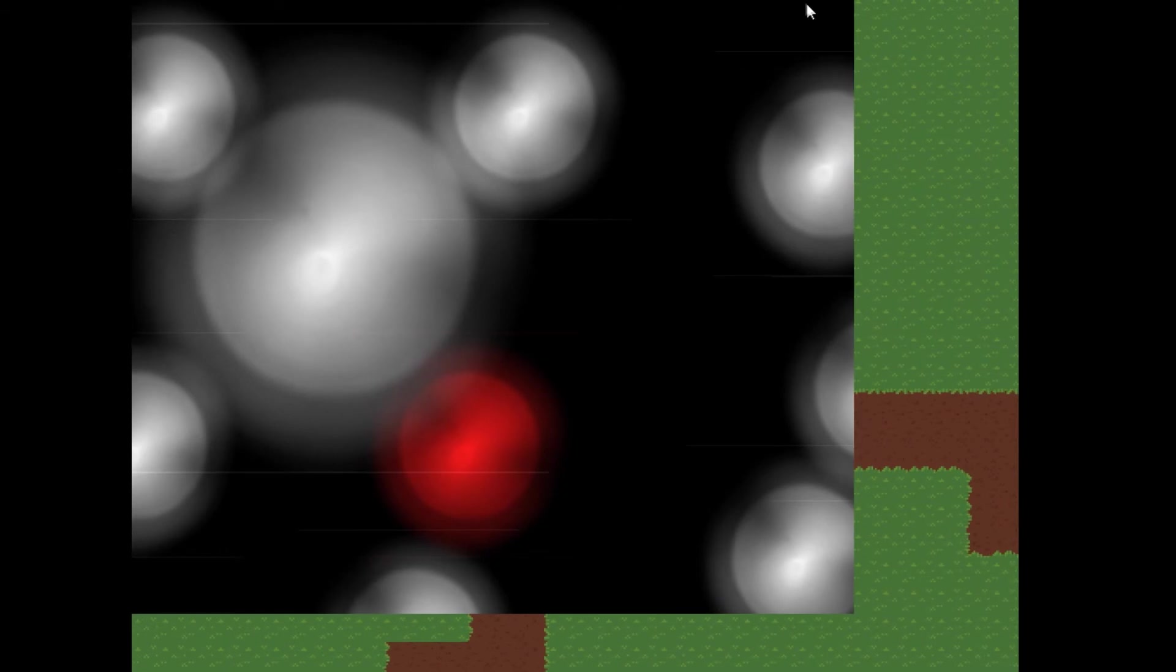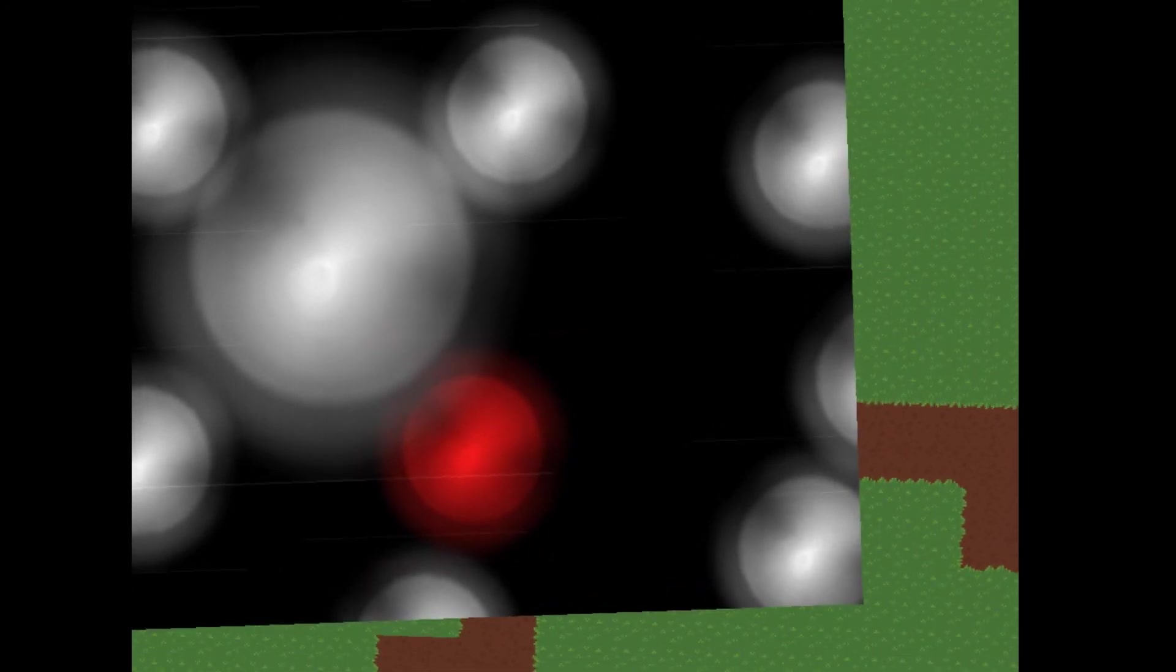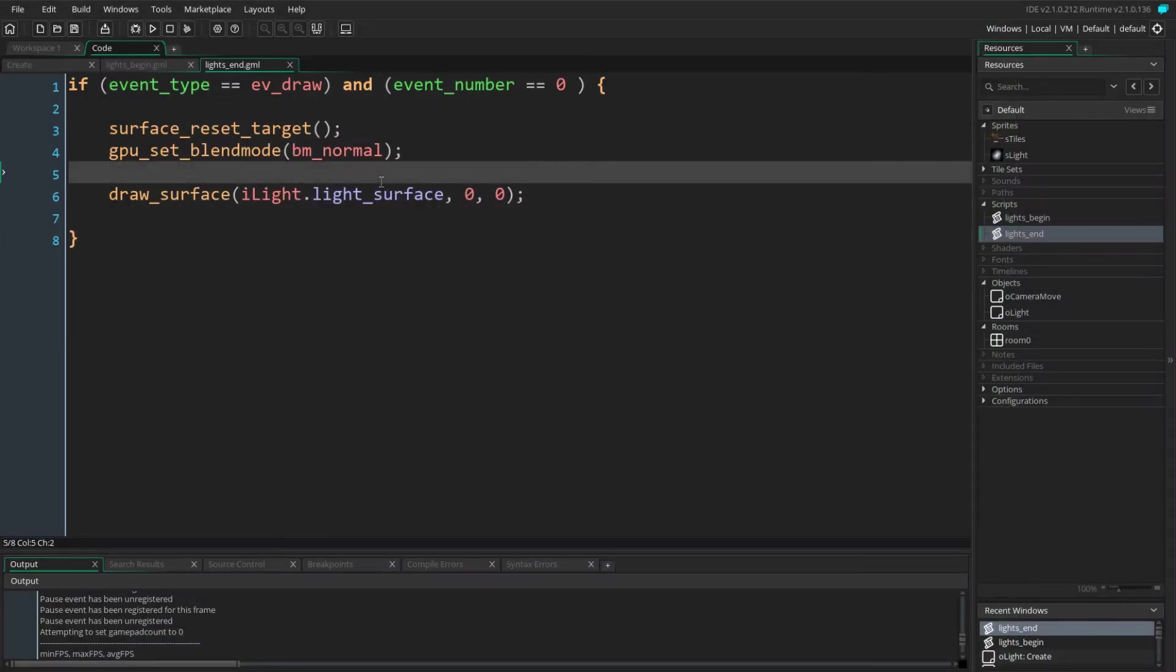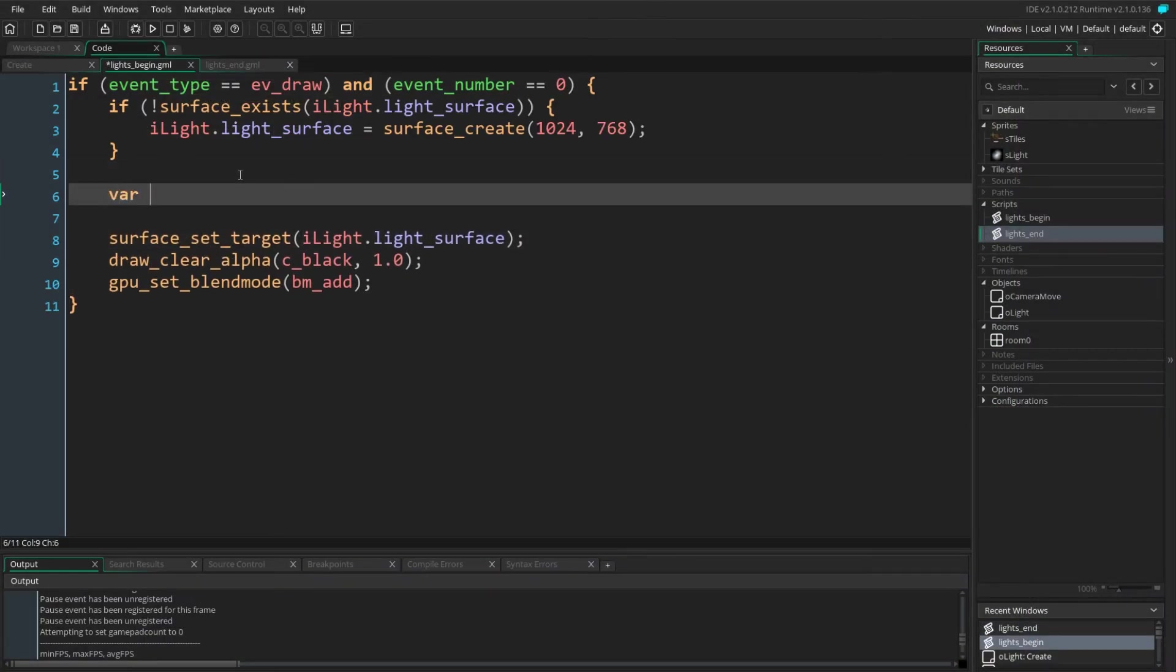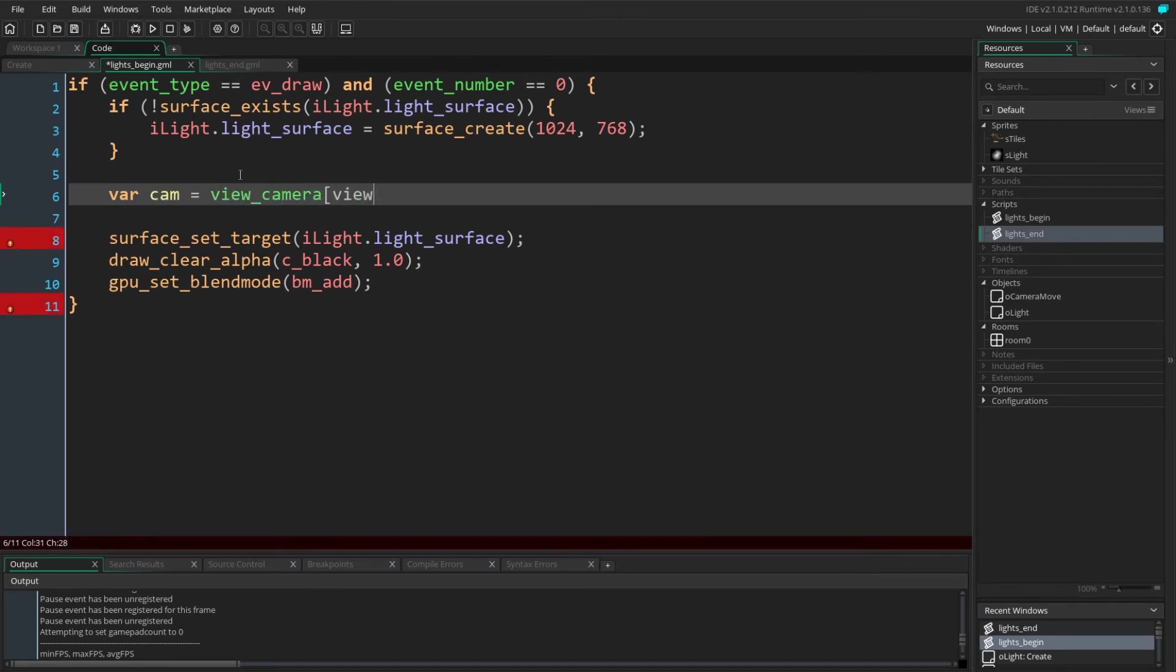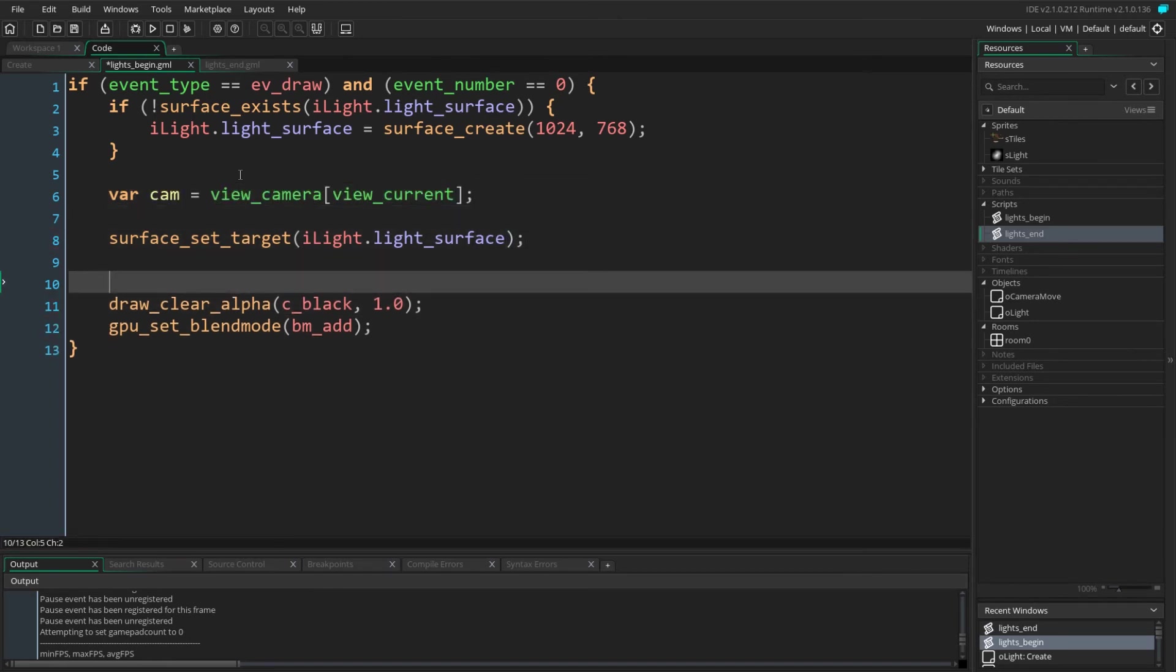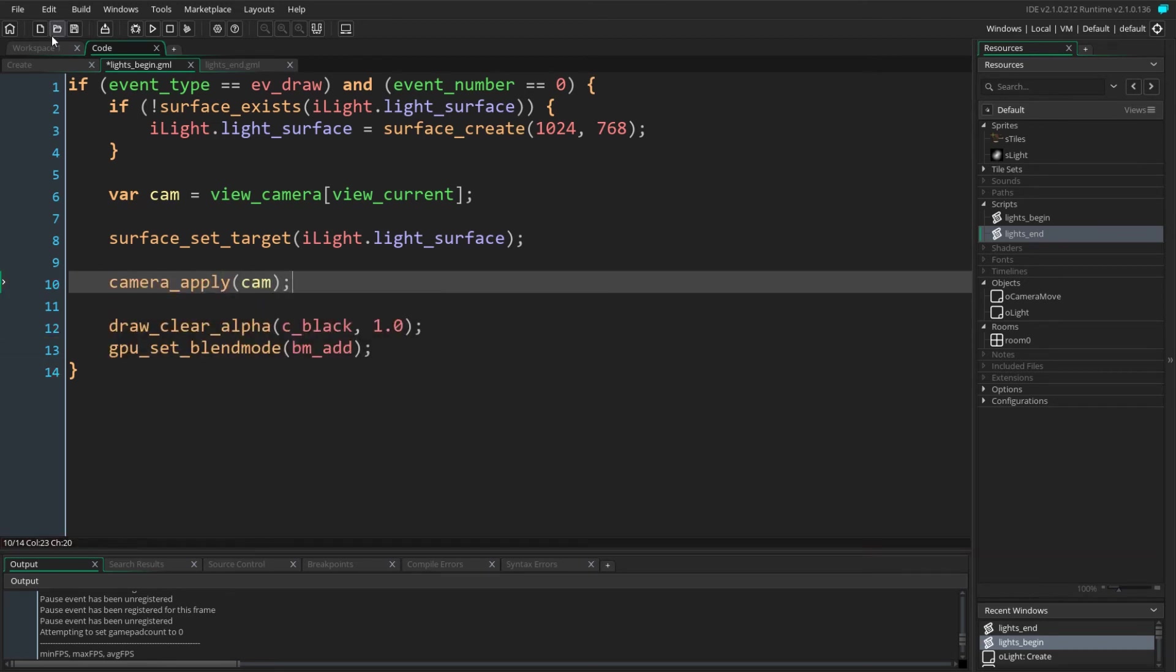The problem here is that when we set our surface target, GameMaker will no longer use our camera. However, we still want our lights to be drawn like they would be drawn onto our screen normally. Back inside the lights_begin script we first get our camera before we set our surface target and apply our camera again after we have set our surface target. This will tell GameMaker to use our camera even when drawing to our surface.